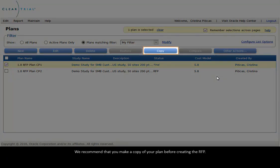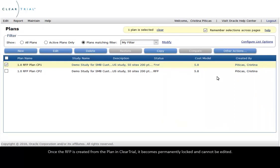We recommend that you make a copy of your plan before creating the RFP. Once the RFP is created from the plan in ClearTrial, it becomes permanently locked and cannot be edited.